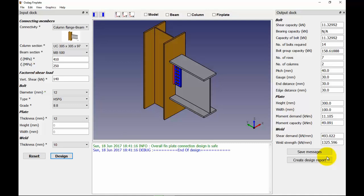This implies that the default value of hole clearance for a 12mm bolt is 1mm and that for a 16mm bolt is 2mm as per Indian Standard 800-2007.